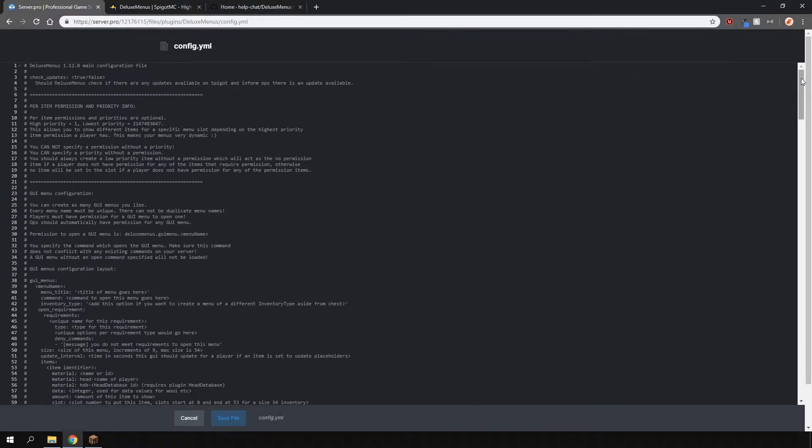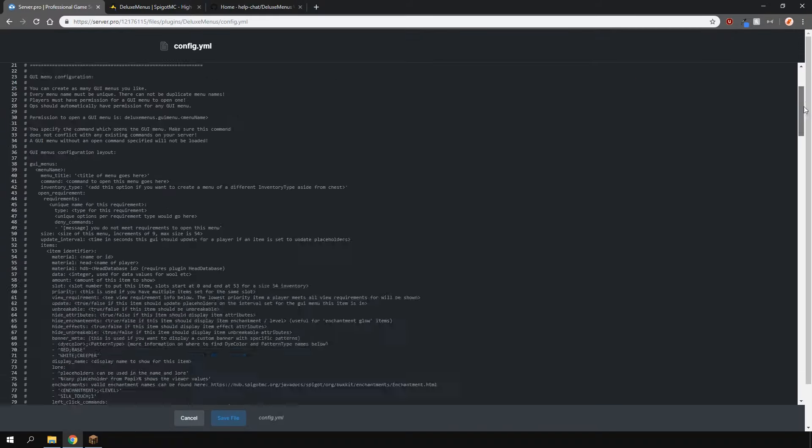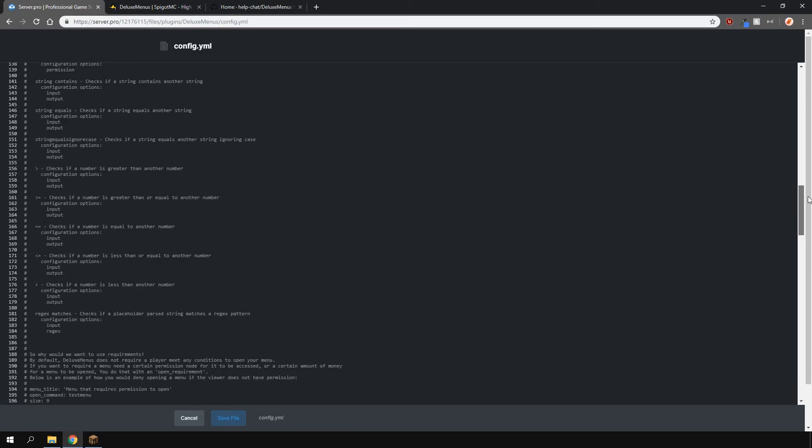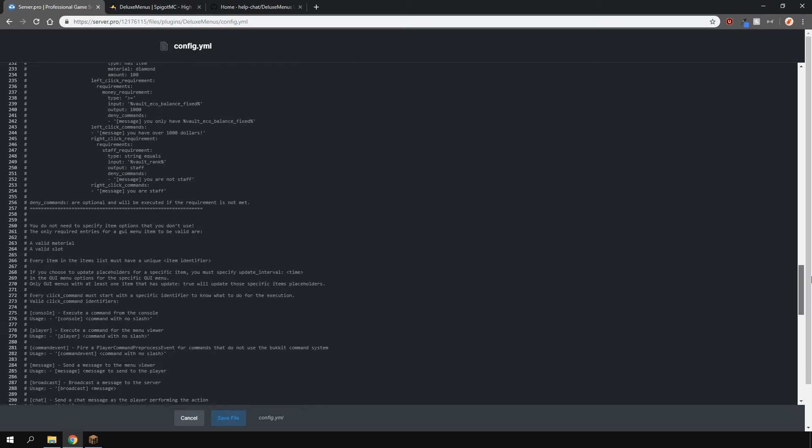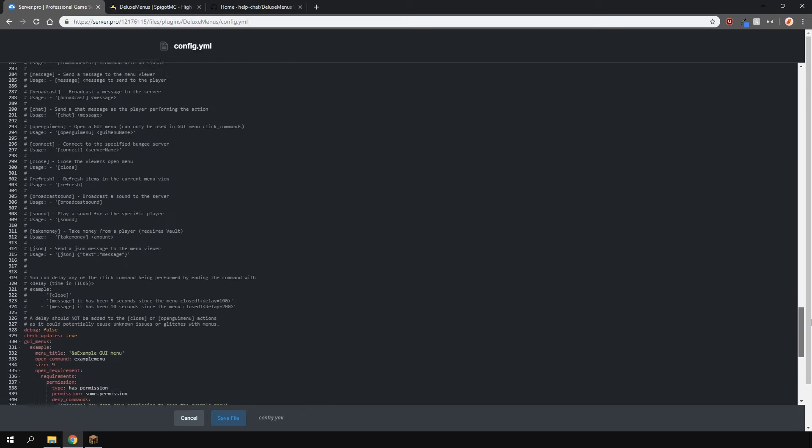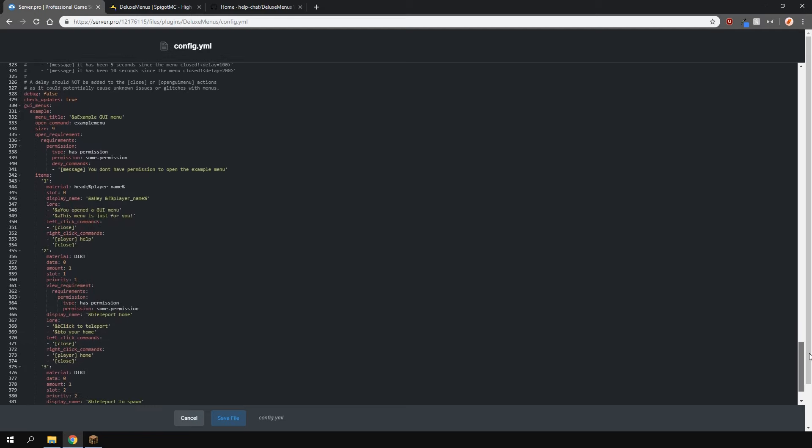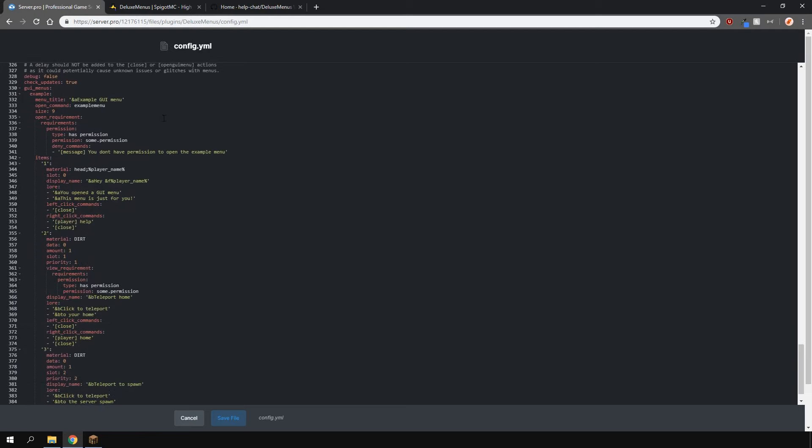In here you'll be able to change all of the options and it's commented very well. It's got everything explained so make sure to read that. If you scroll all the way down here, you'll be able to change all the options that you'll need.